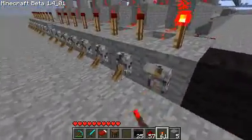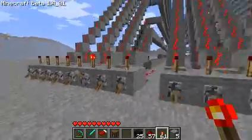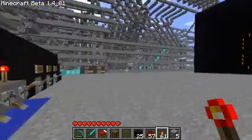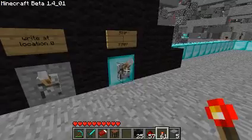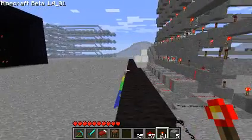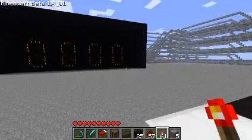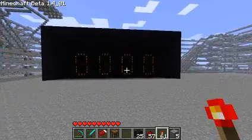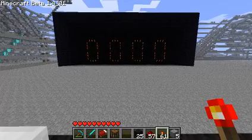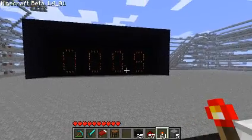First off, let's try 5 plus 4. People who have seen my last two videos may also notice that I've added a screen shade over the screen, so it's easier to see them during the day. And there we go — the number 9.